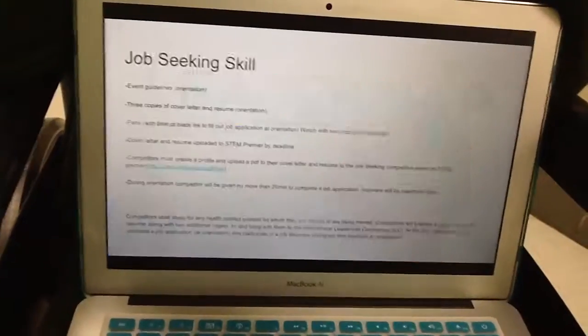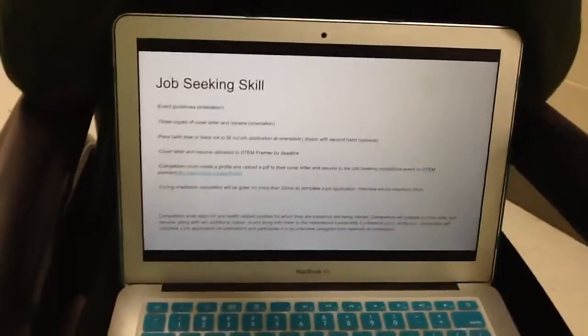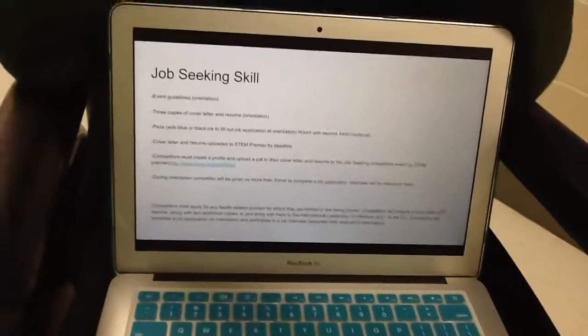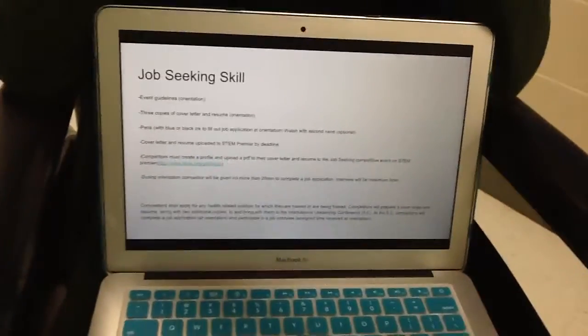Leadership events. For the job seeking skill event, you will need three copies of your cover letter and resume.